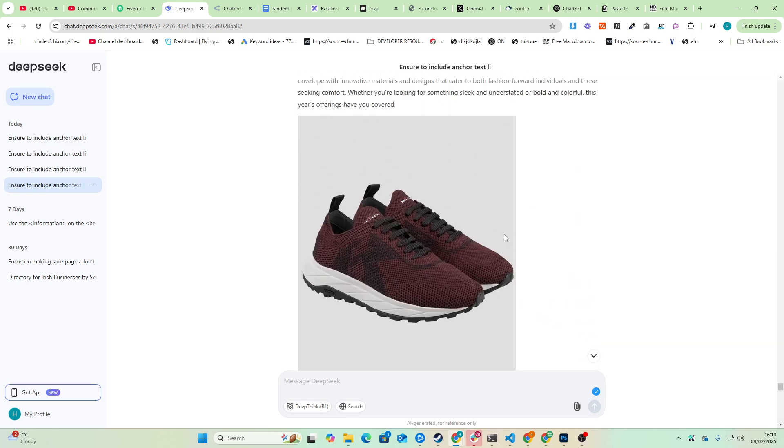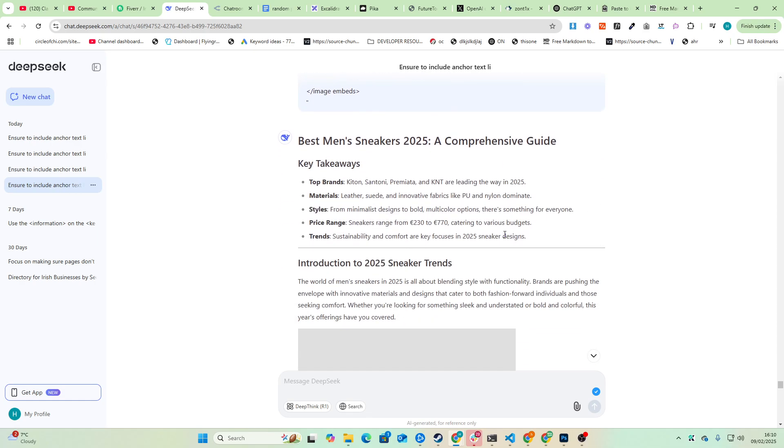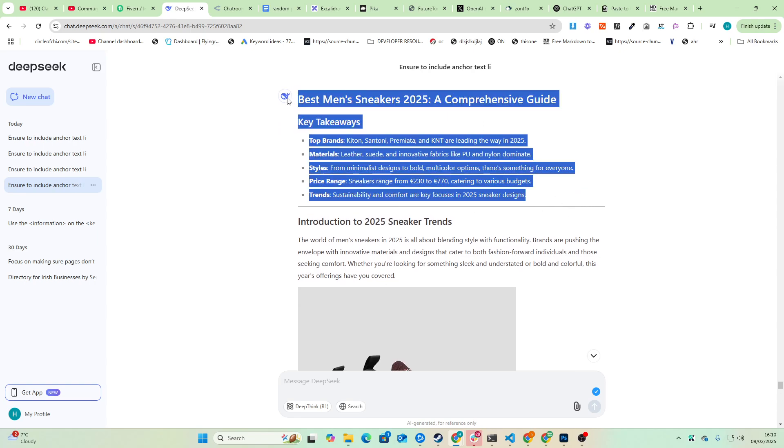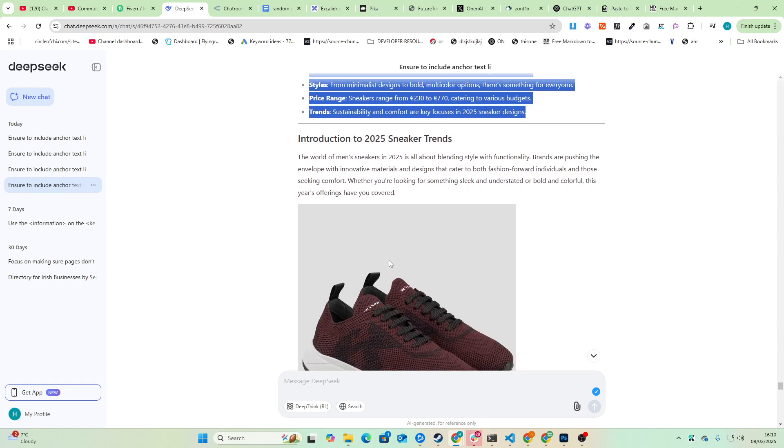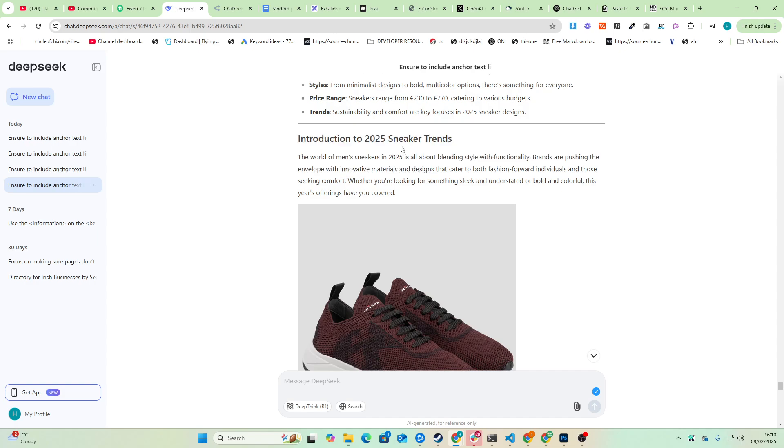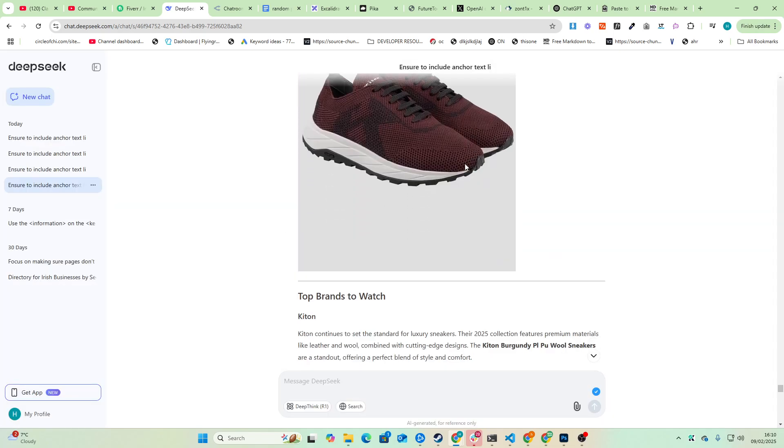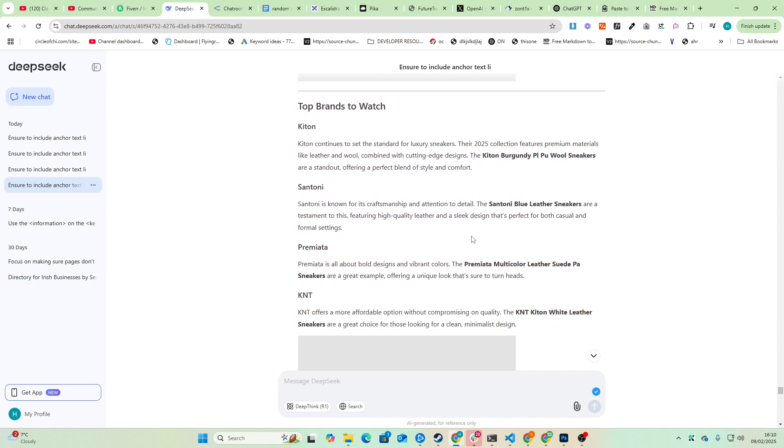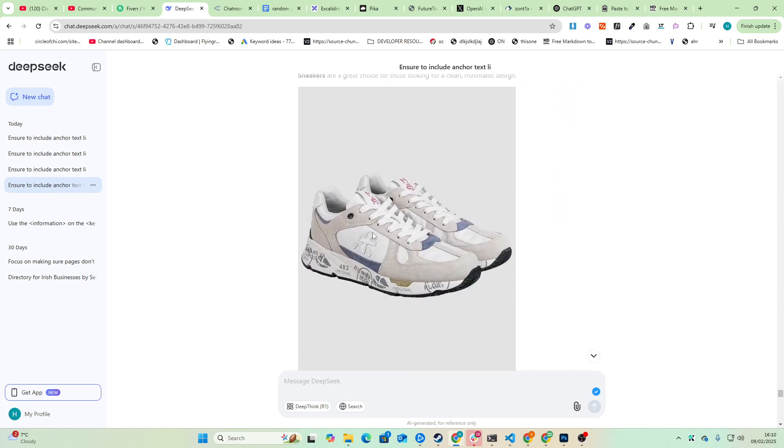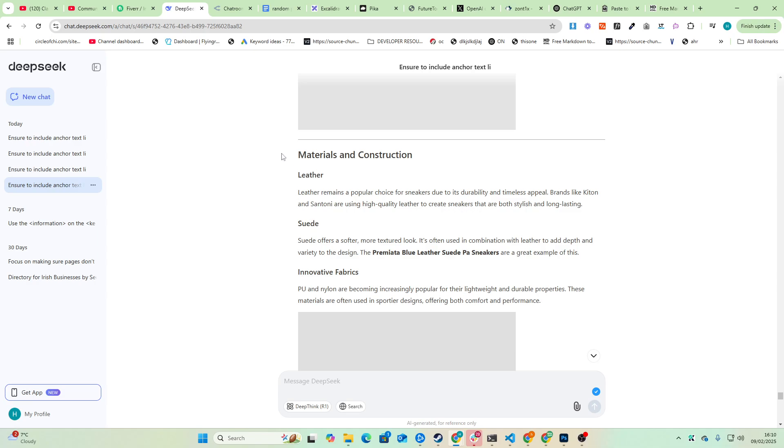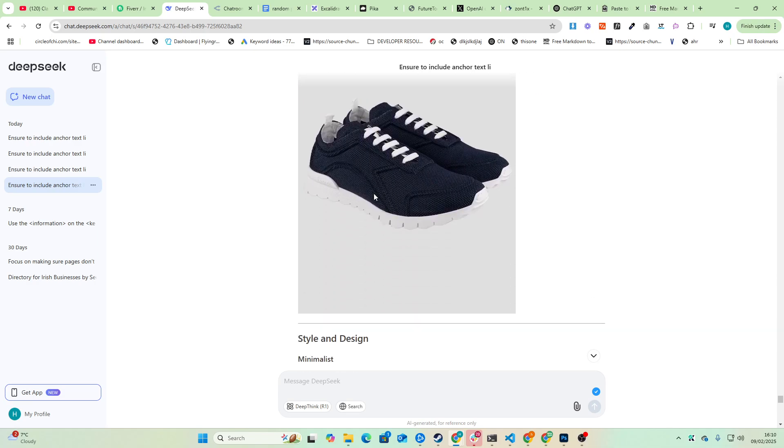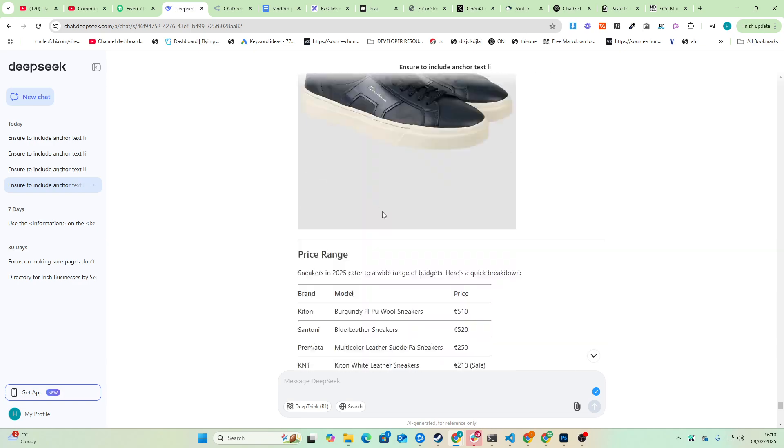So we've got the title, key takeaways, list, beautiful. That is literally how to rank on Google right there. Those 100 words are how I rank on Google consistently. Introduction to 2025 sneaker trends. Okay, yeah, good images, brands to watch. Beautiful, beautiful, beautiful. Really good, really nice short paragraphs. I love it.